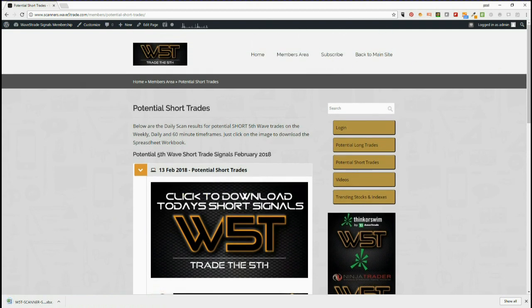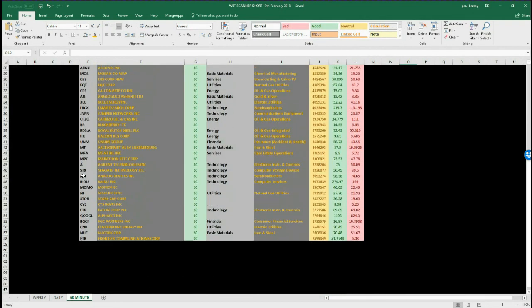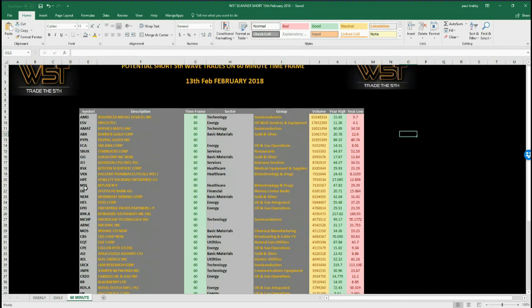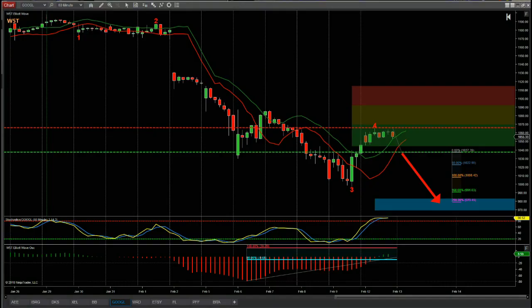After the last couple of days of bullish move away from those lows, we've got lots of potential short trades on the 60-minute chart here for today. I've chosen Google for today, so let's have a look at the Google chart on the 60-minute time frame for this potential short.